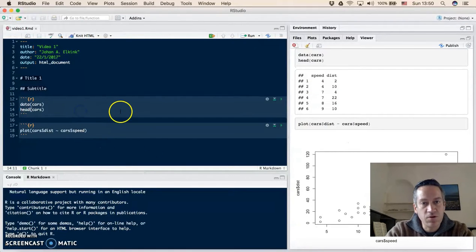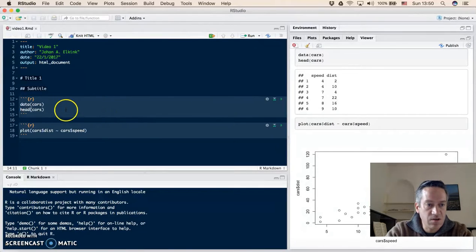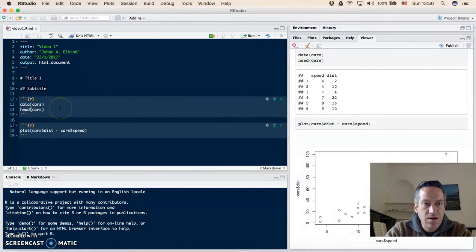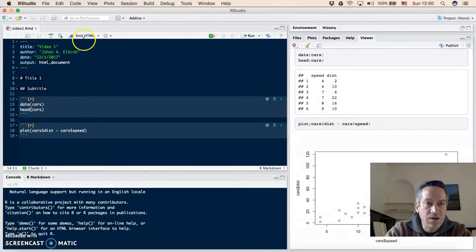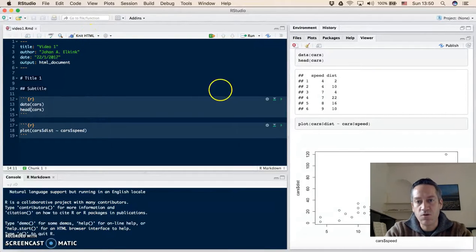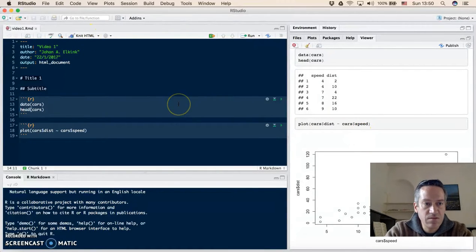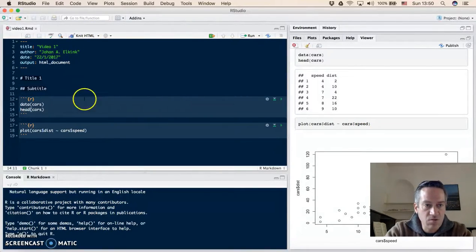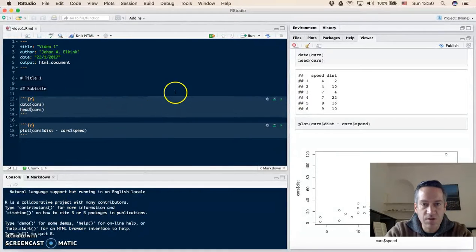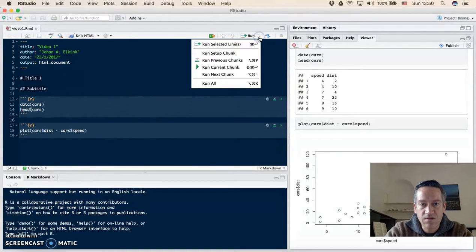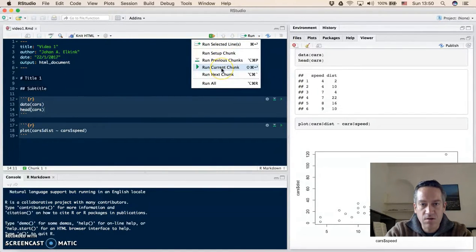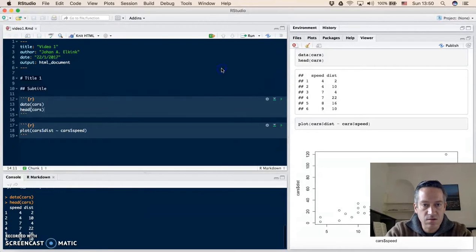Now the final important thing here to know is that in R you normally work in the console here at the bottom, whereas the knitHTML code produces the HTML file on the right. So you can also run the code at the bottom if you want by clicking here on this little arrow and say run current chunk.